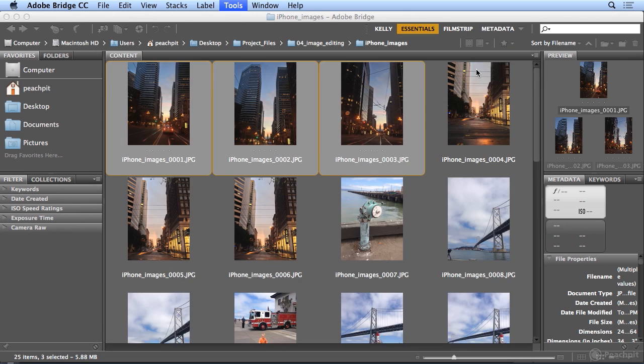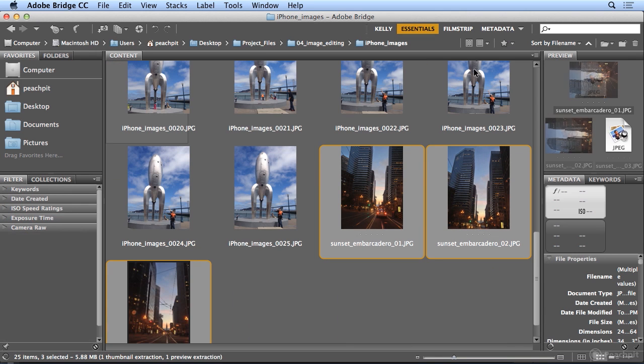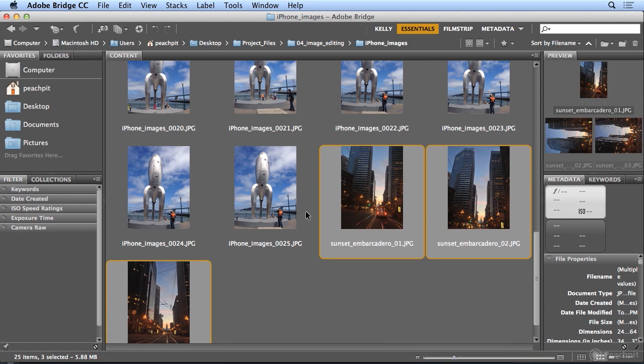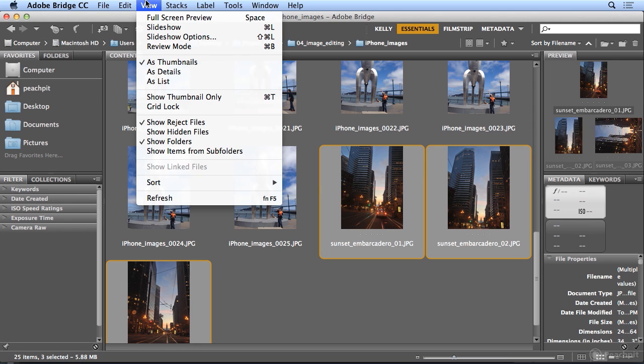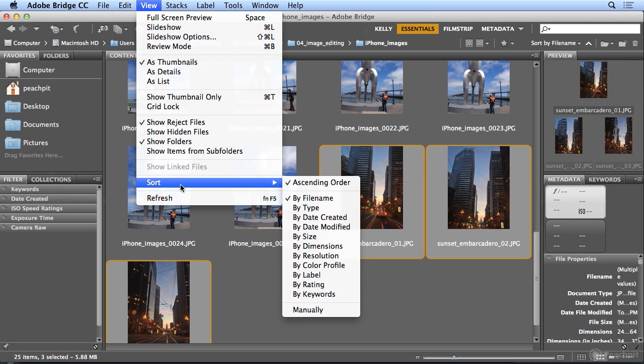When I click Rename, they resort alphabetically, because under the View menu is Sort by File Name. But you could sort by all kinds of things.